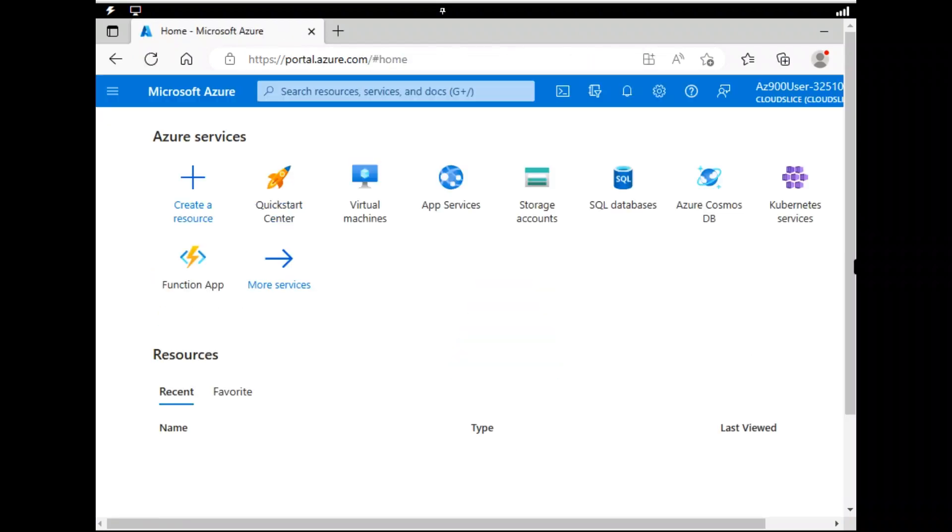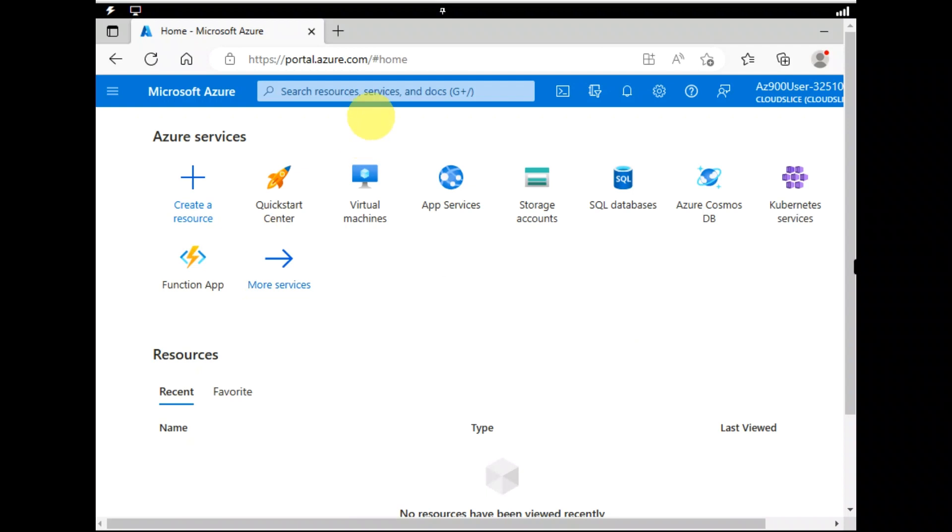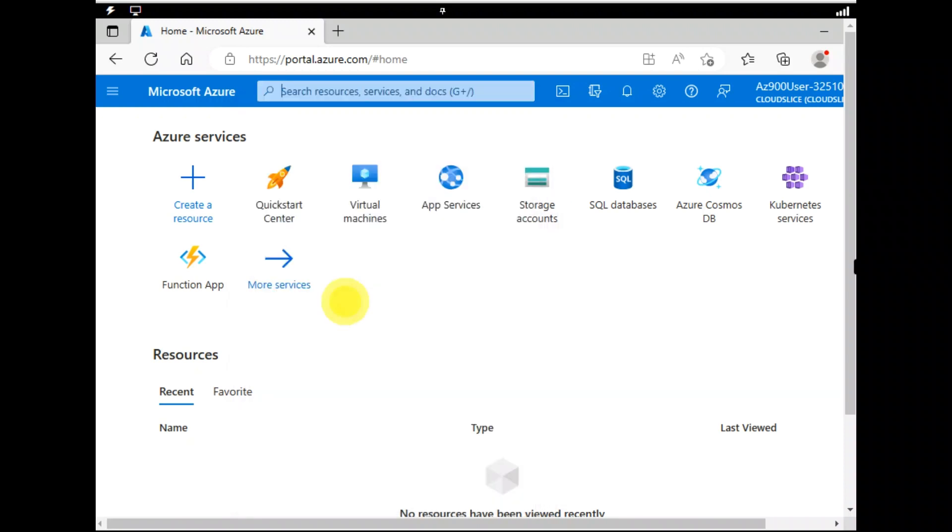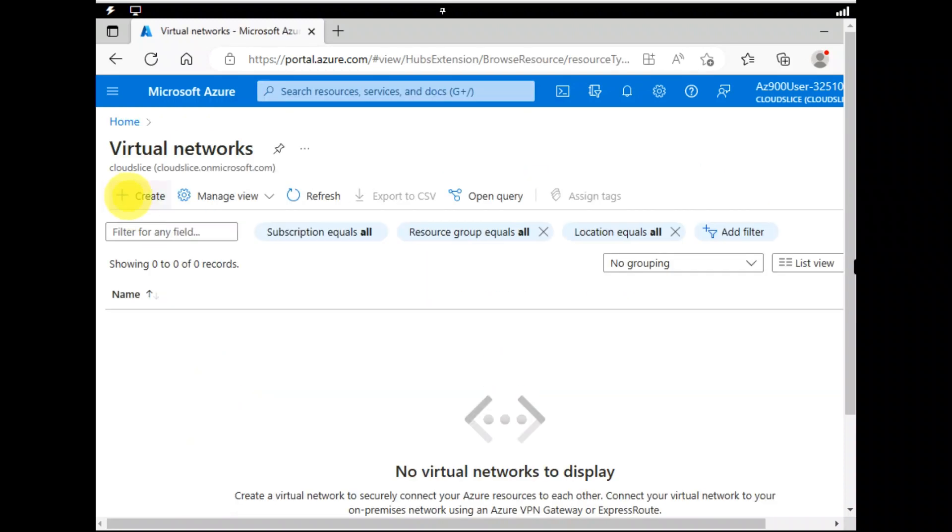After signing in, I would be looking for virtual network. If you don't find it here, you can click either more services or you can search over here. Virtual networks is right there.